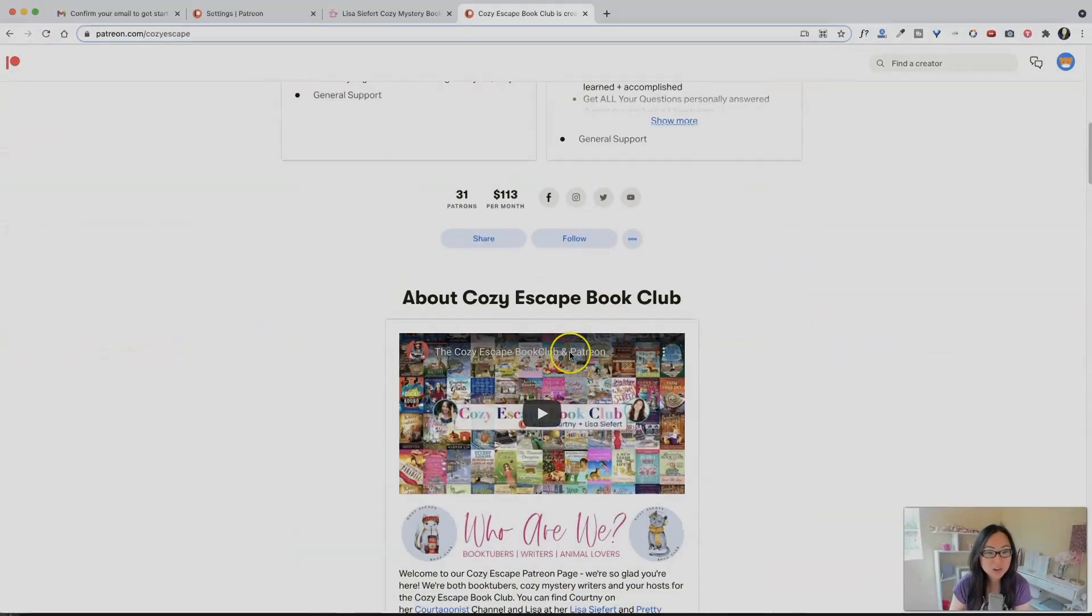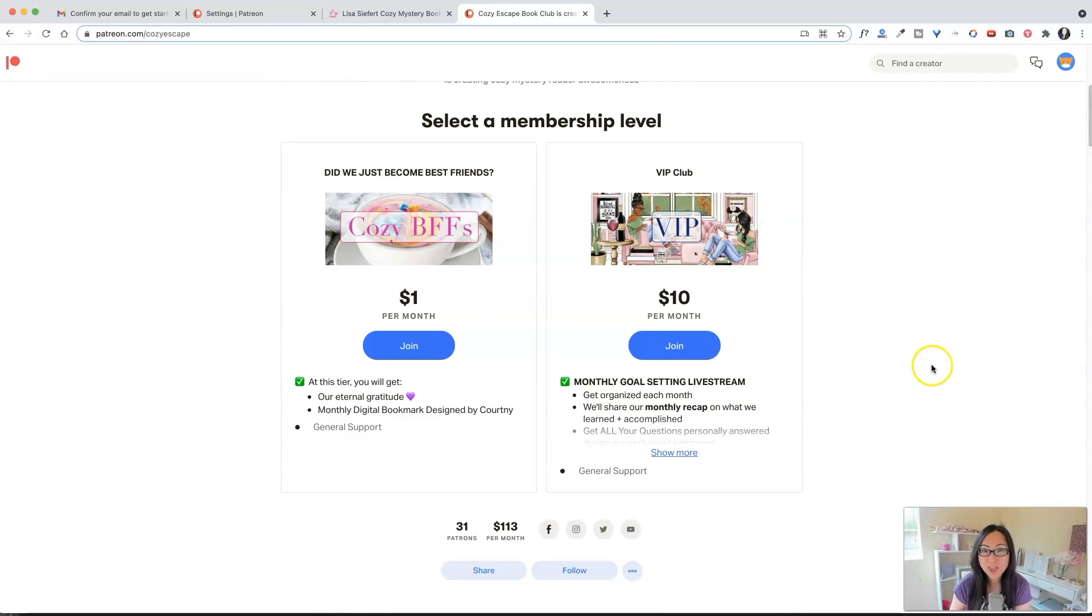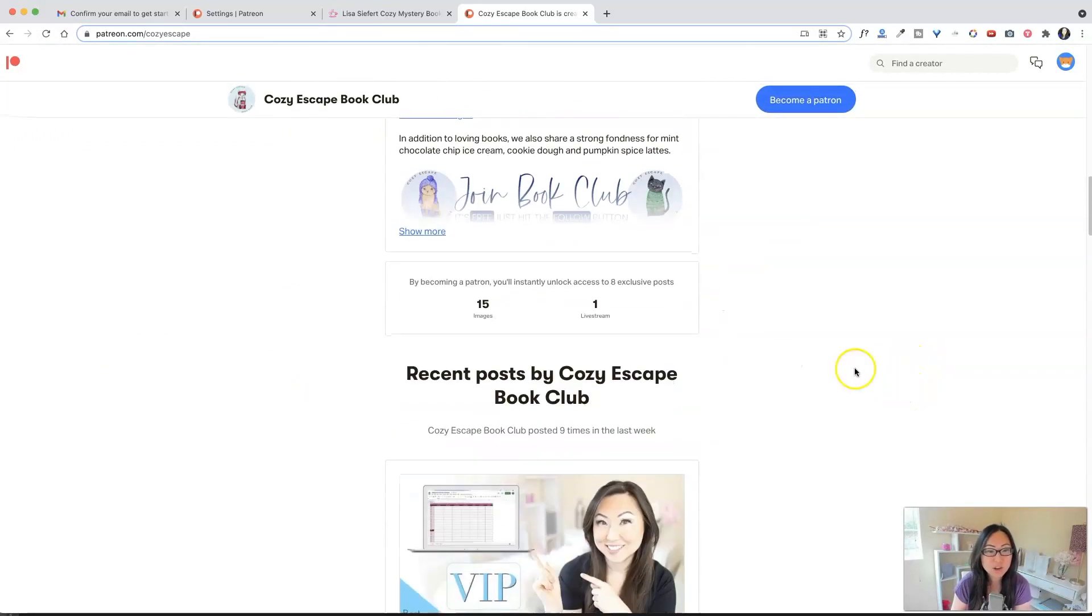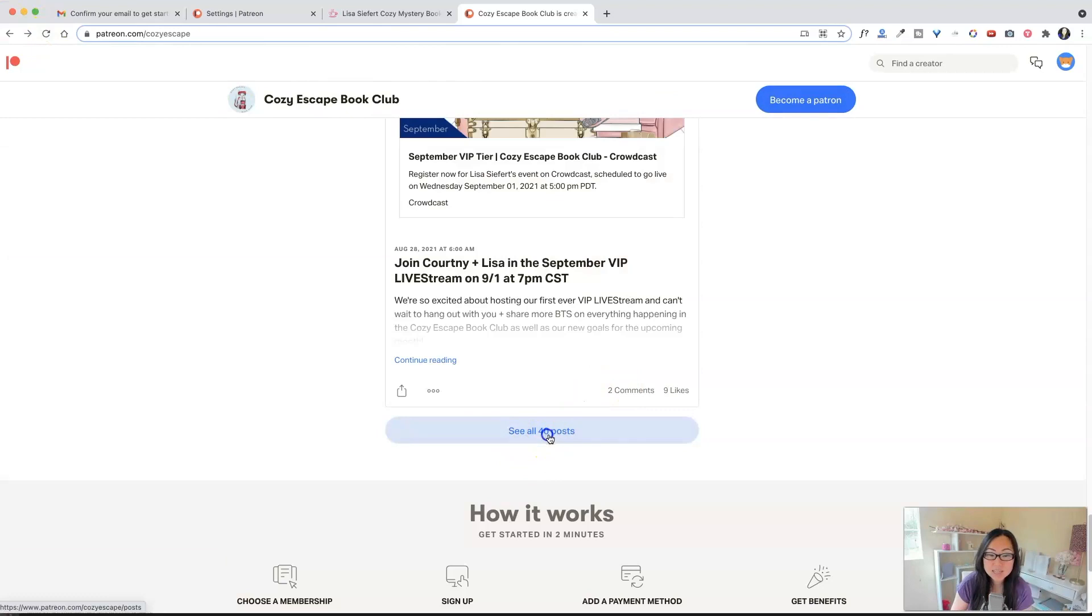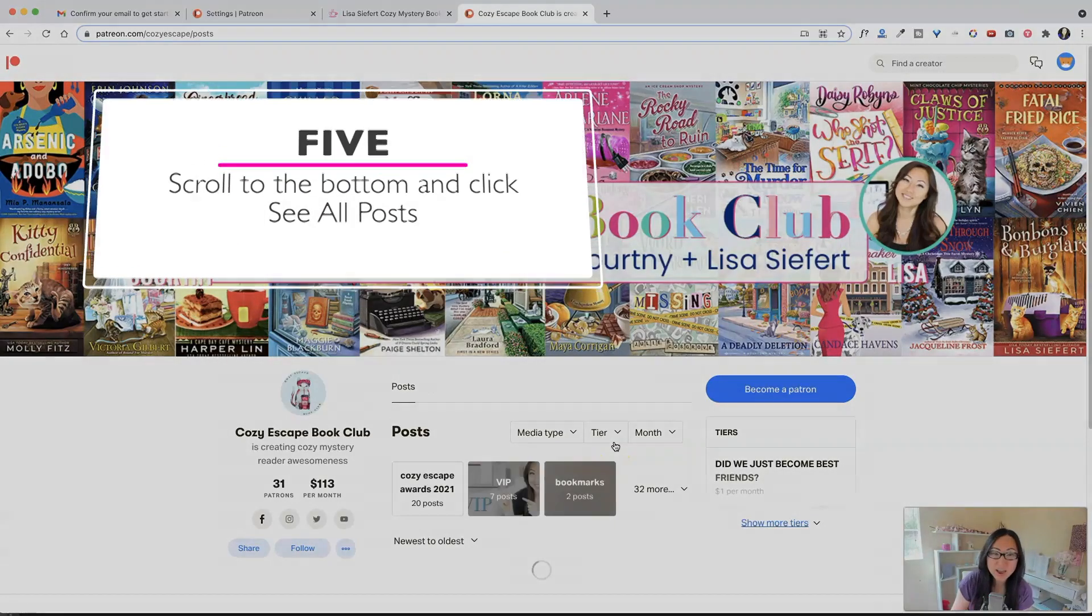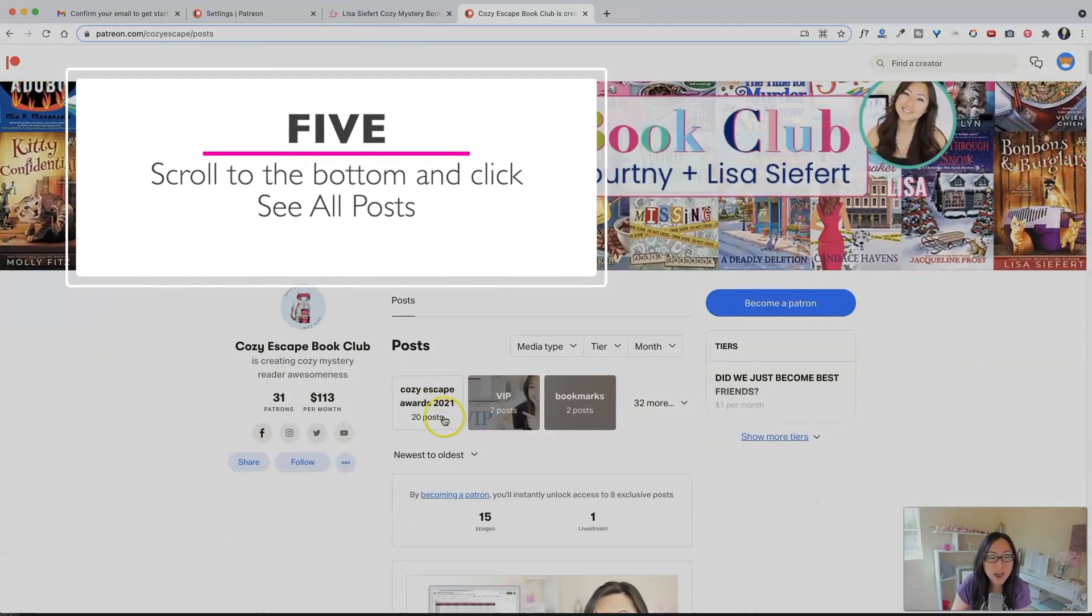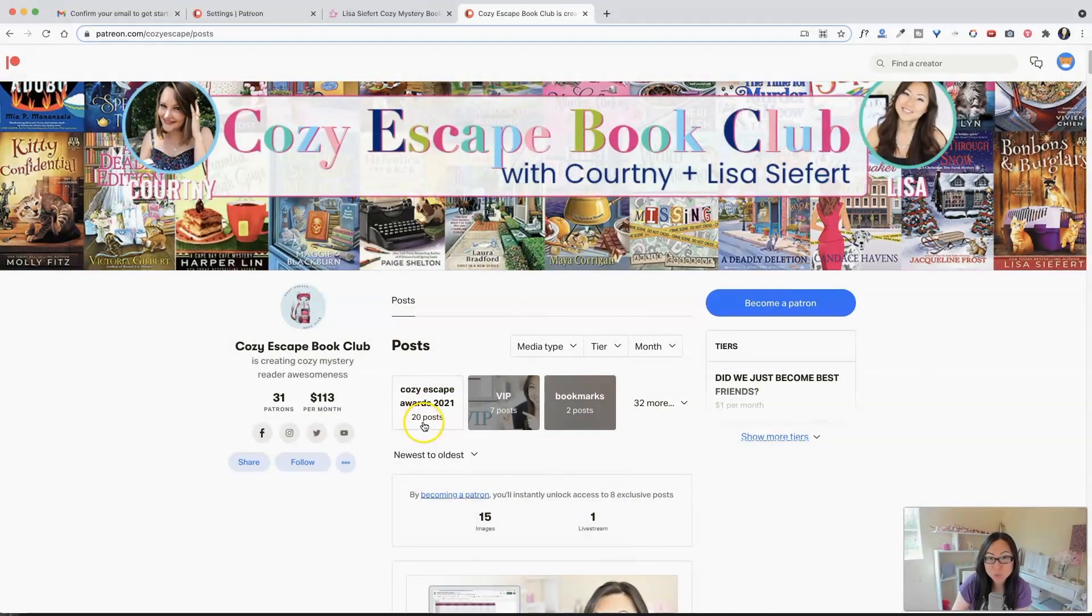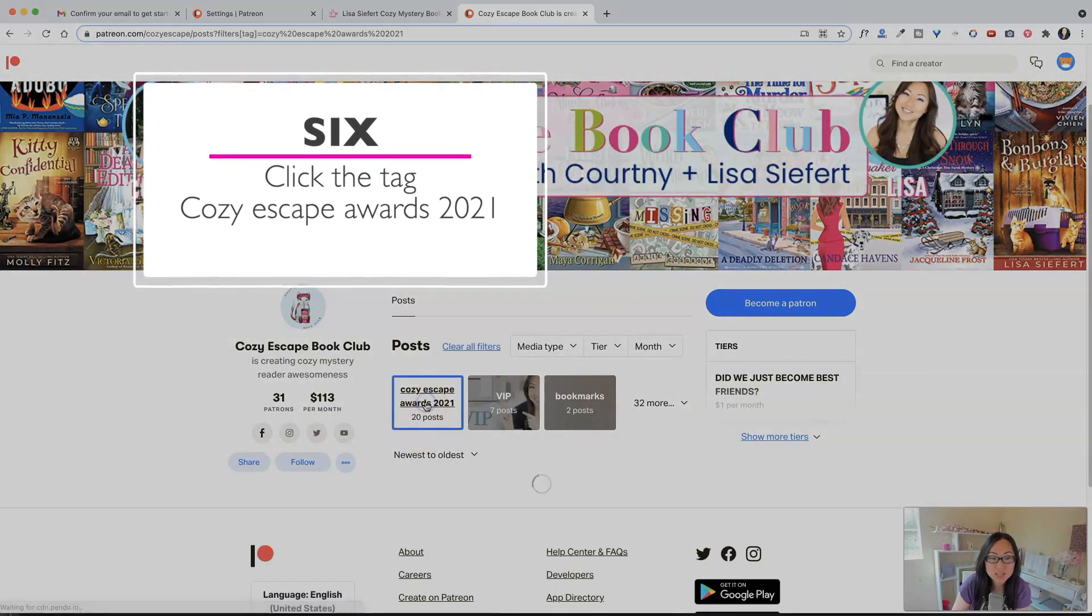So down here, again, you don't have to pay at all. You can ignore these tiers if you don't want to join. Scroll to the bottom where it says, see all 40 posts, and it'll change the layout of your page. So over here at the top, you should see Cozy Escape Awards 2021 20 posts. So click that.